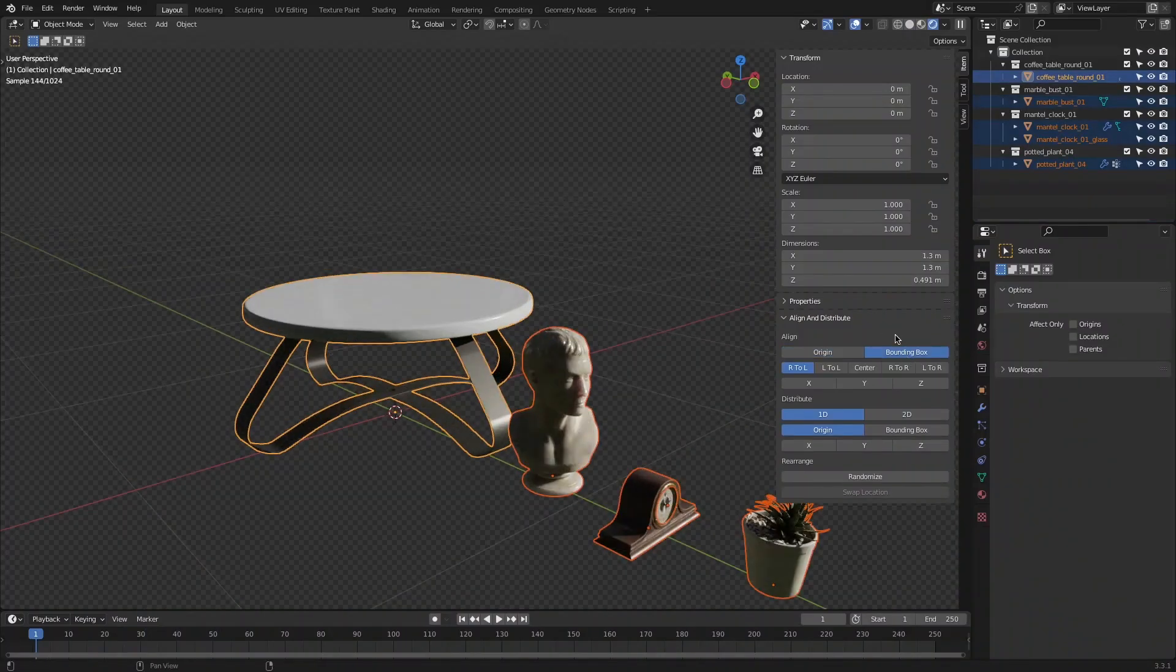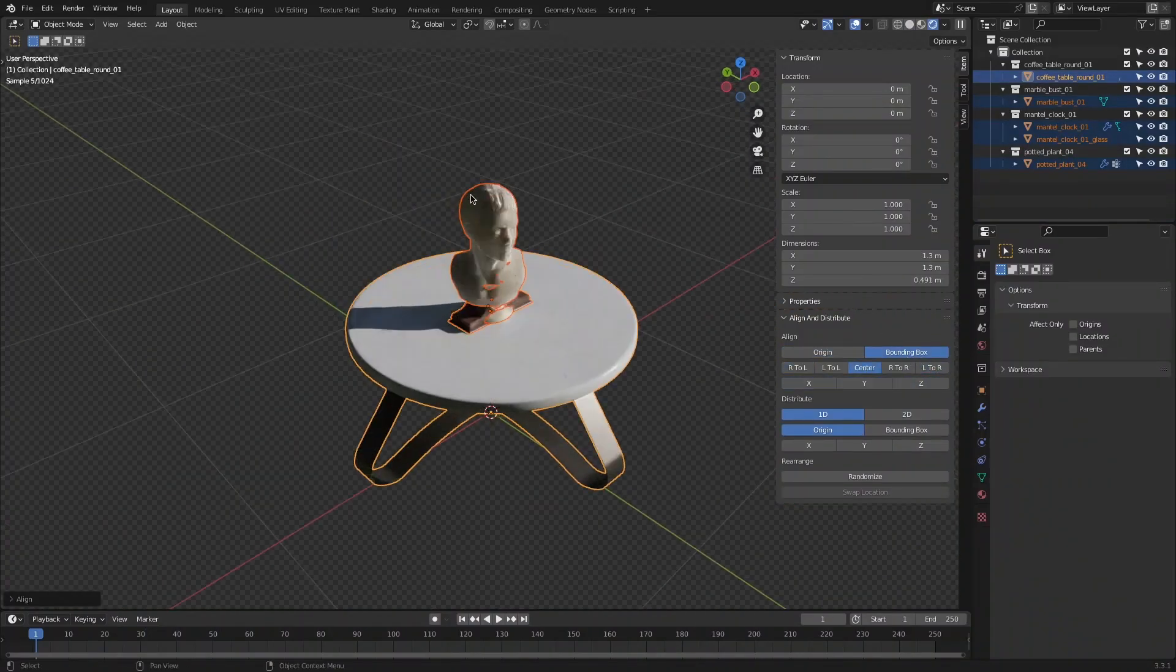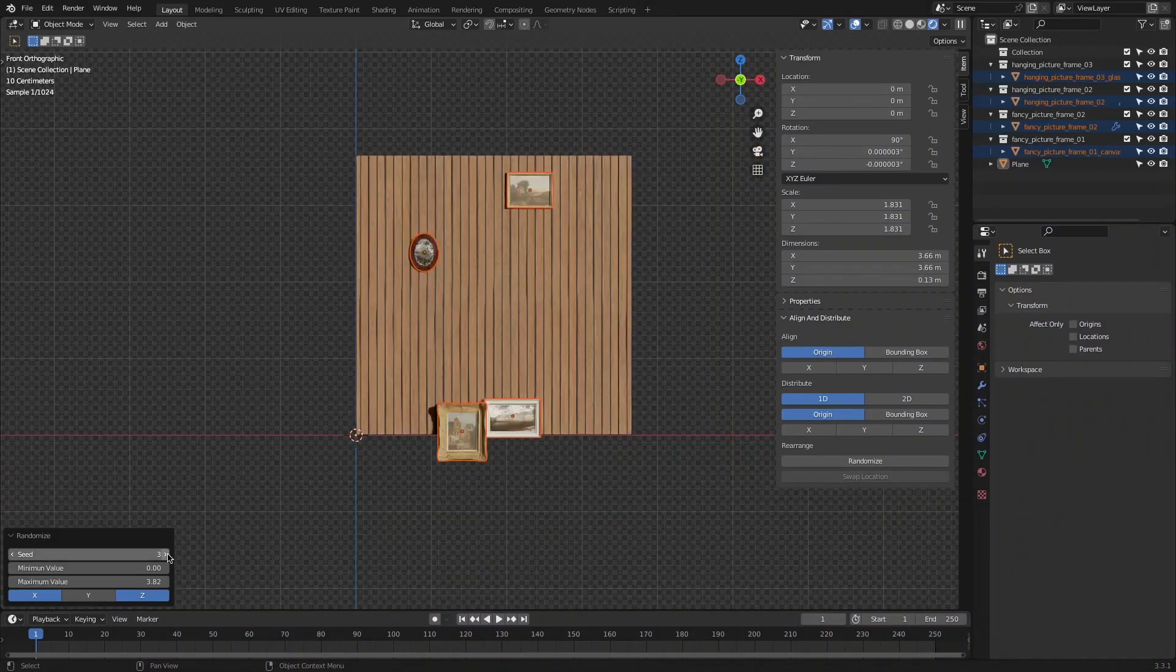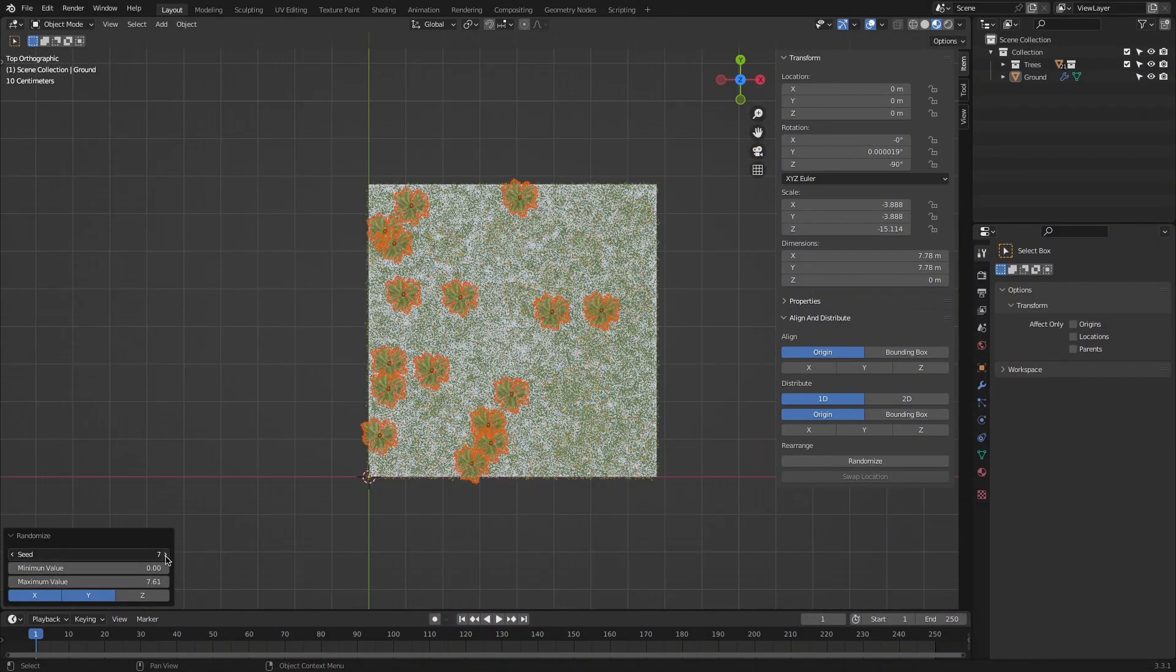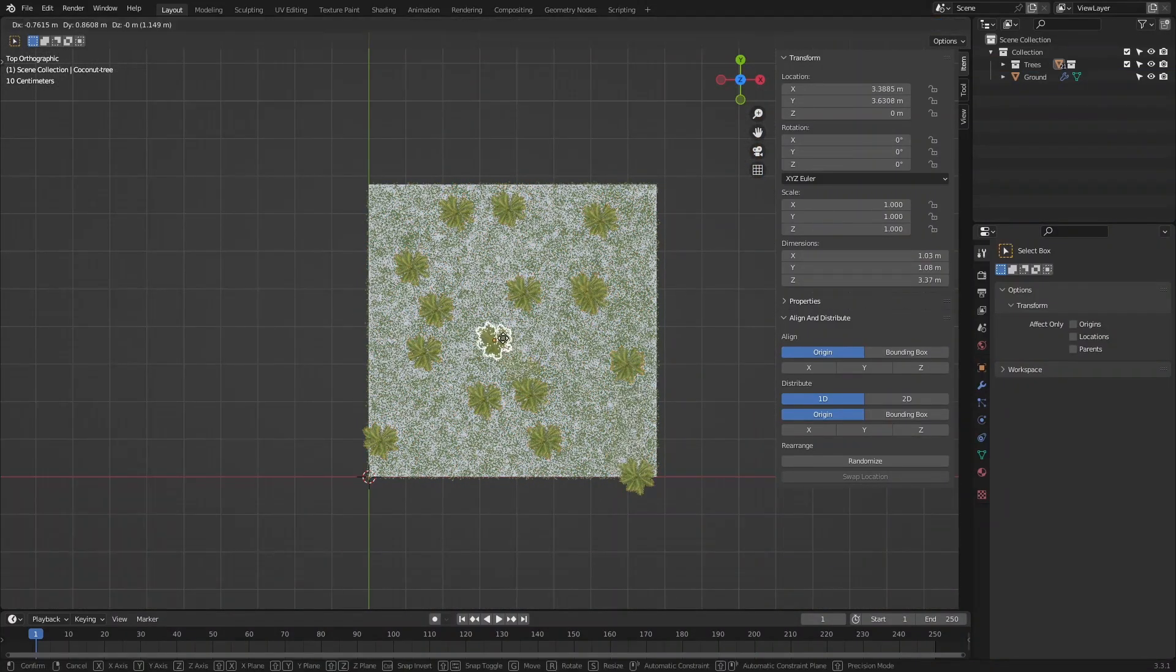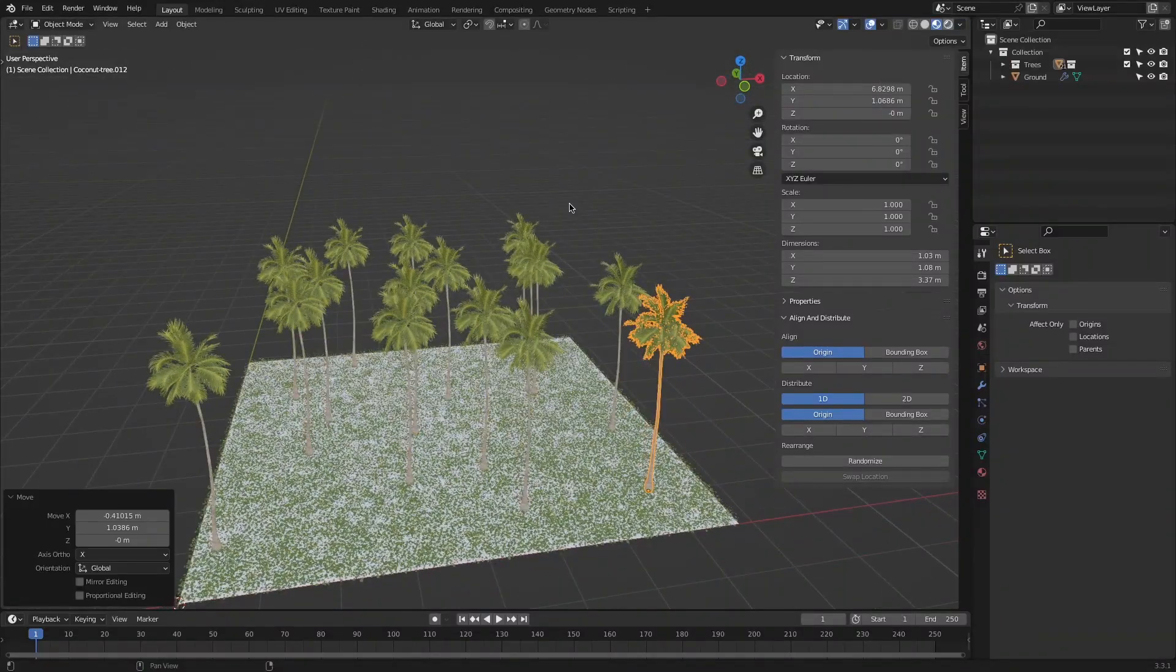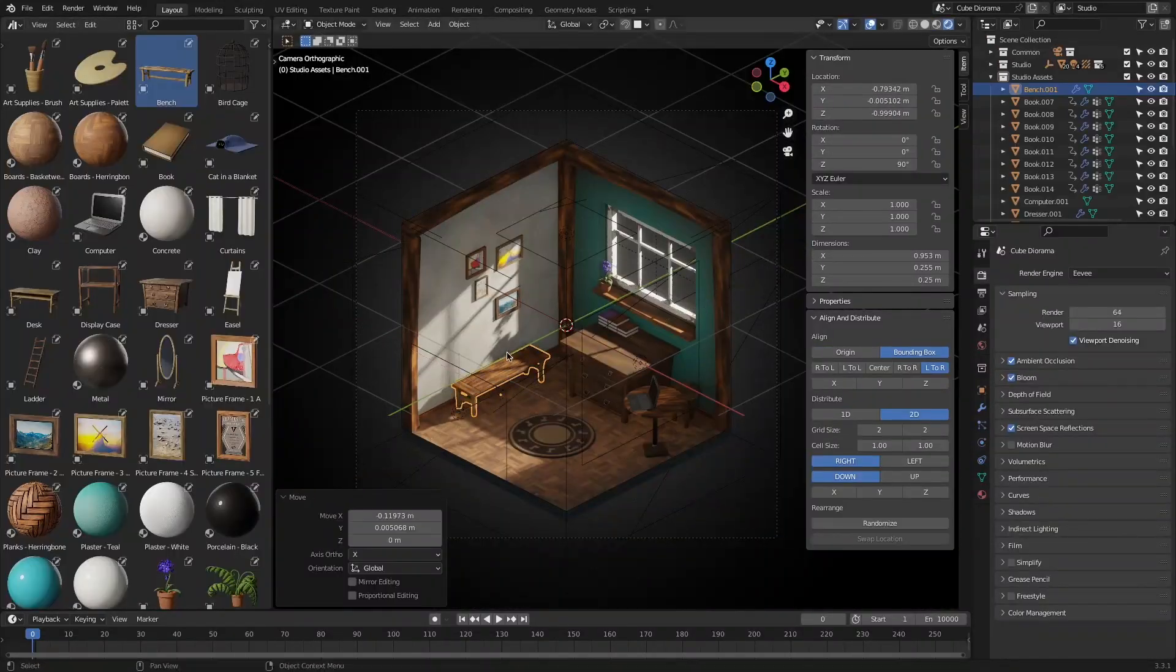In today's episode of Blender Add-ons, we're going to talk about a free and simple Blender add-on called Align and Distribute, which brings some interesting functionalities to Blender. They are similar to what you can find in the InScape 2D software.